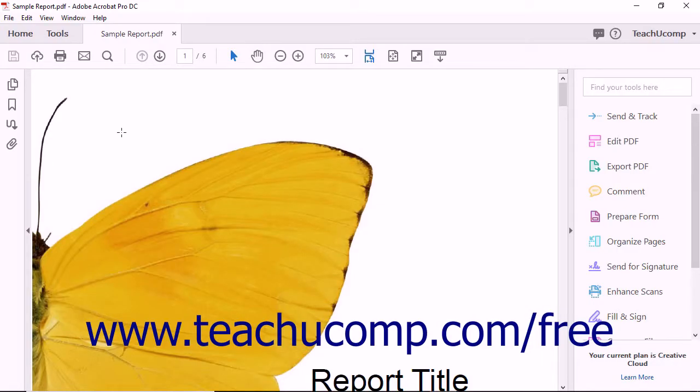In addition to being a powerful tool for creating PDF documents, Acrobat DC can also be used to collaborate with others.